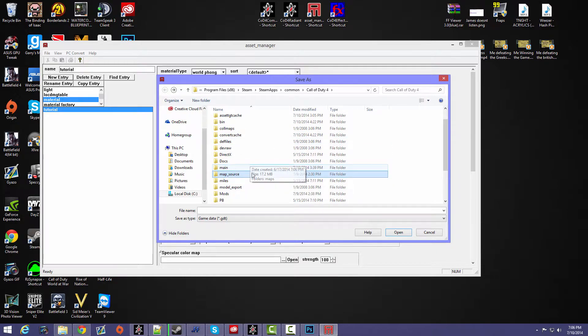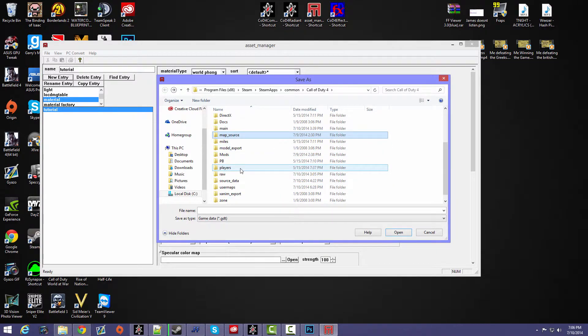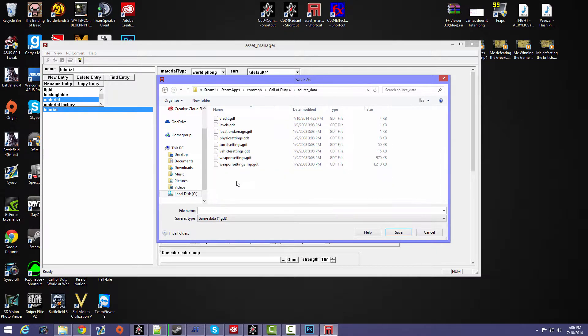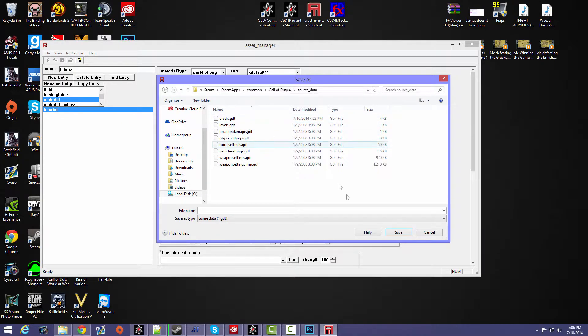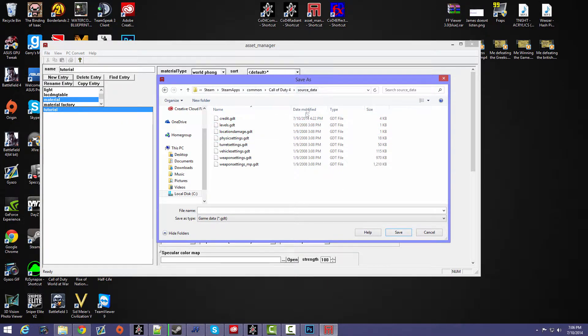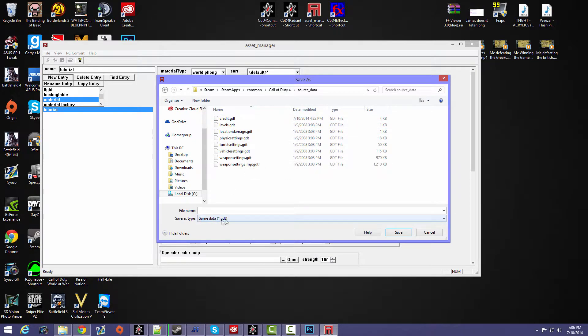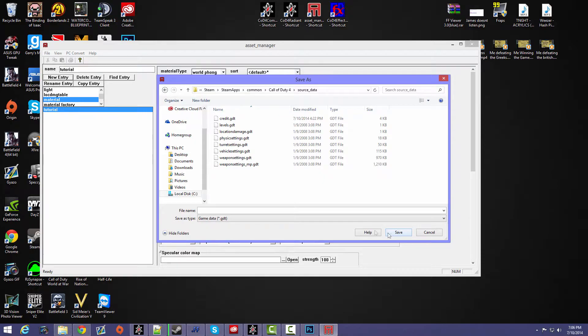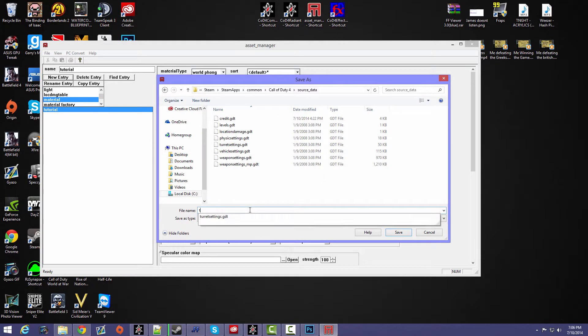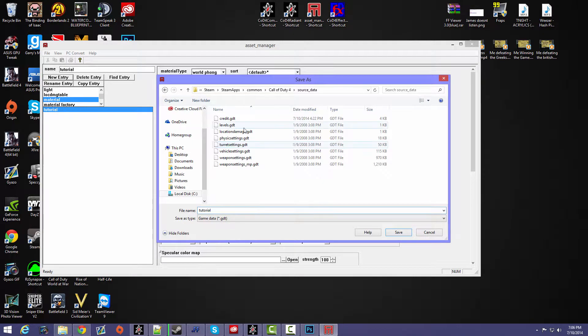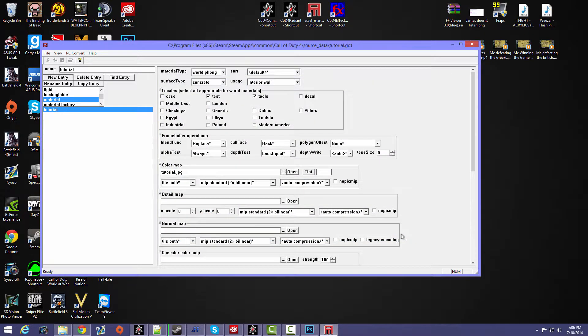You want to go to your map source, or not map source, sorry. You want to go to your source data, that's what it was. And then you save the Asset Manager settings to your source data as a GDT file. And then you save it here. Oh, but first you have to type it in, so tutorial, and then you save it in here.